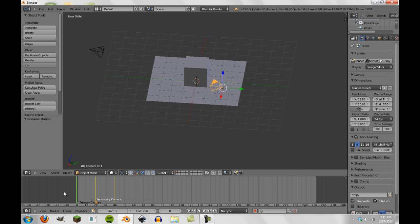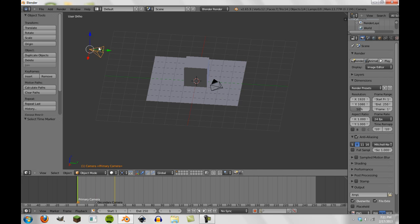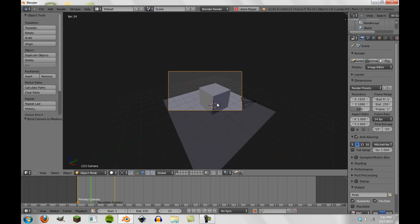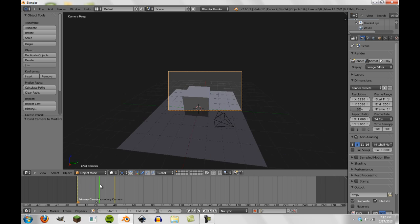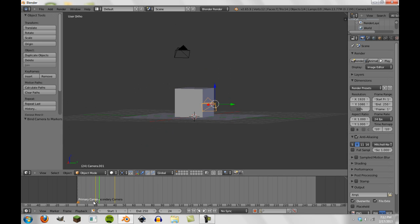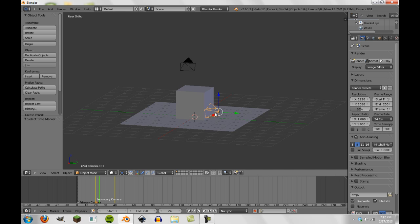Now that we have these two markers, first select the primary camera marker and go to frame 1. Select the camera and then go back down to the timeline marker and press CTRL+B. This camera is now bound to the primary camera marker. Now go to frame 20, select the secondary camera, go down to the secondary marker, and press CTRL+B. This camera is now bound on frame 20.